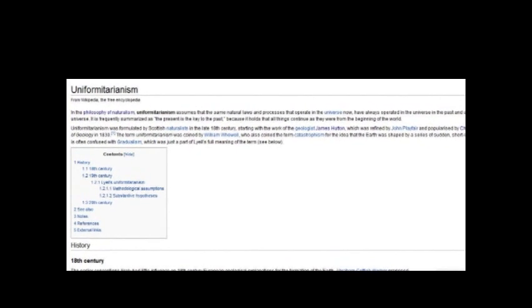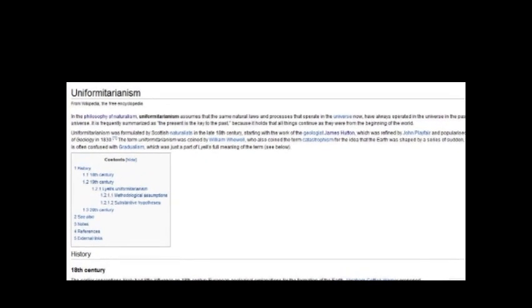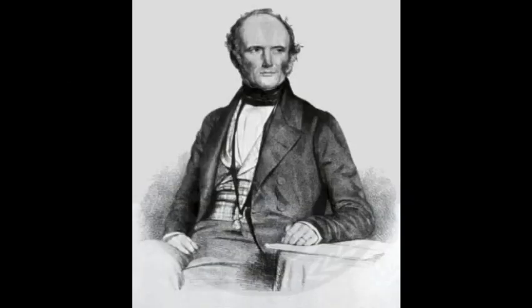From this he developed the idea of uniformitarianism — an idea developed further by geologists of the 19th and 20th centuries, in particular Charles Lyell, a friend of Charles Darwin. Uniformitarianism is a naturalistic philosophy which states that the processes we see operating today operated in the past to create the geological record, and necessitates that the earth and universe are both extremely old.